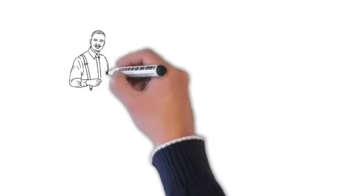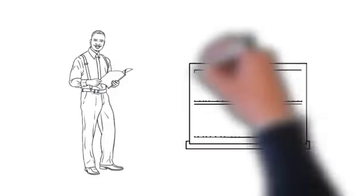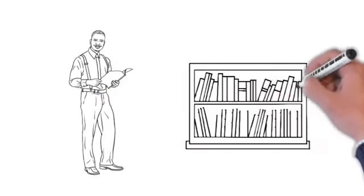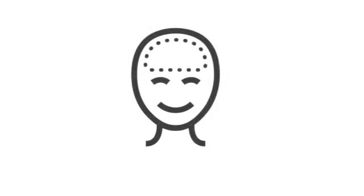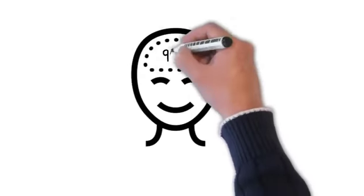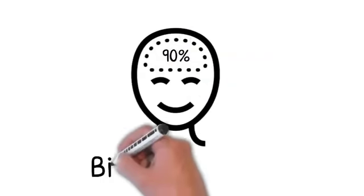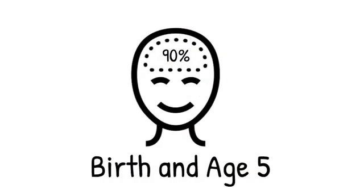Families today realize that reading is not self-taught and children need to be exposed to literacy early and often. In fact, a child's greatest brain development, nearly 90 percent, occurs between birth and age five.